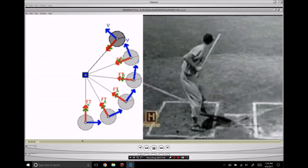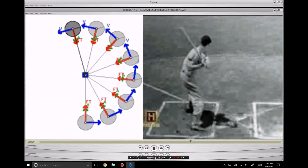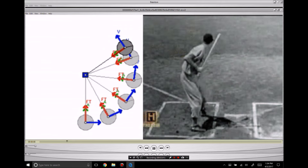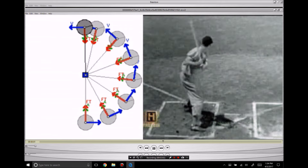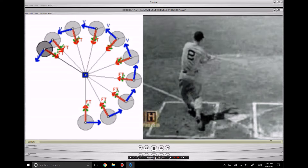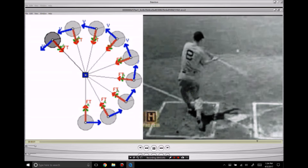This is Ted Williams, and you'll see the same type of swing in Barry Bonds, Hank Aaron, and Babe Ruth.